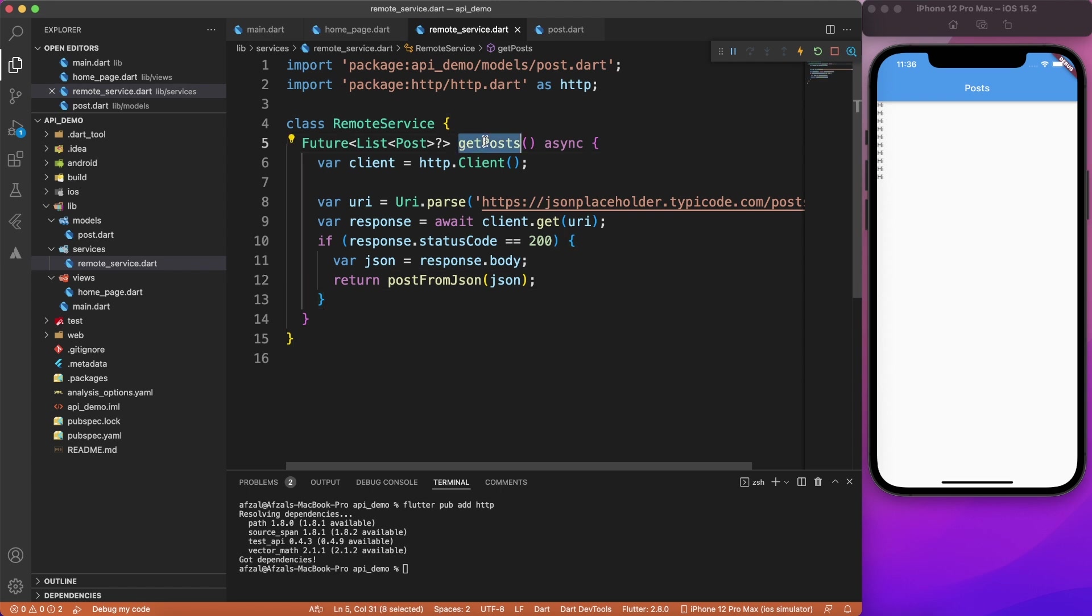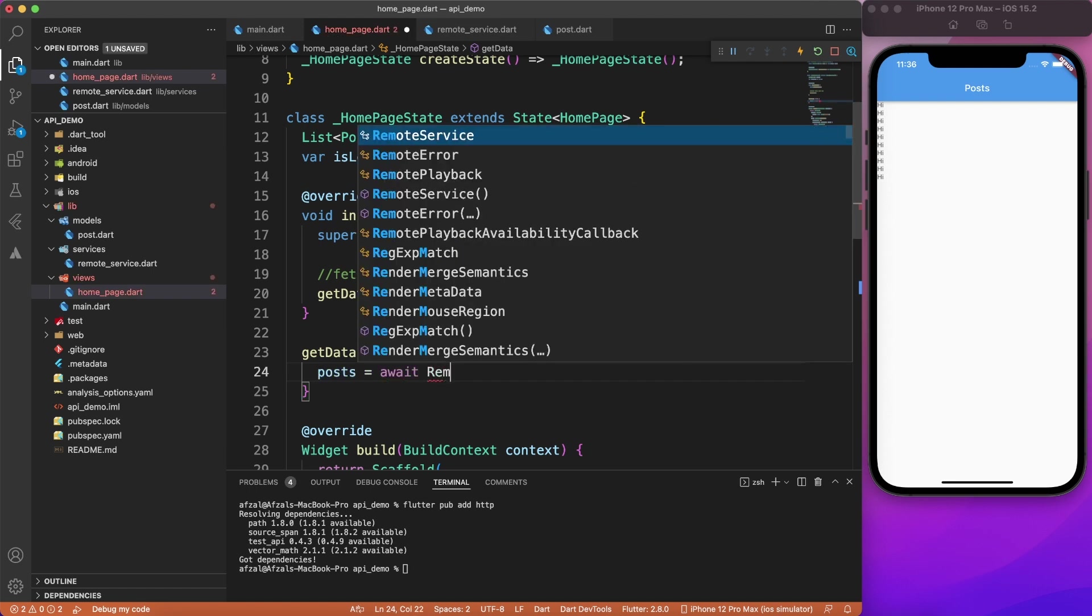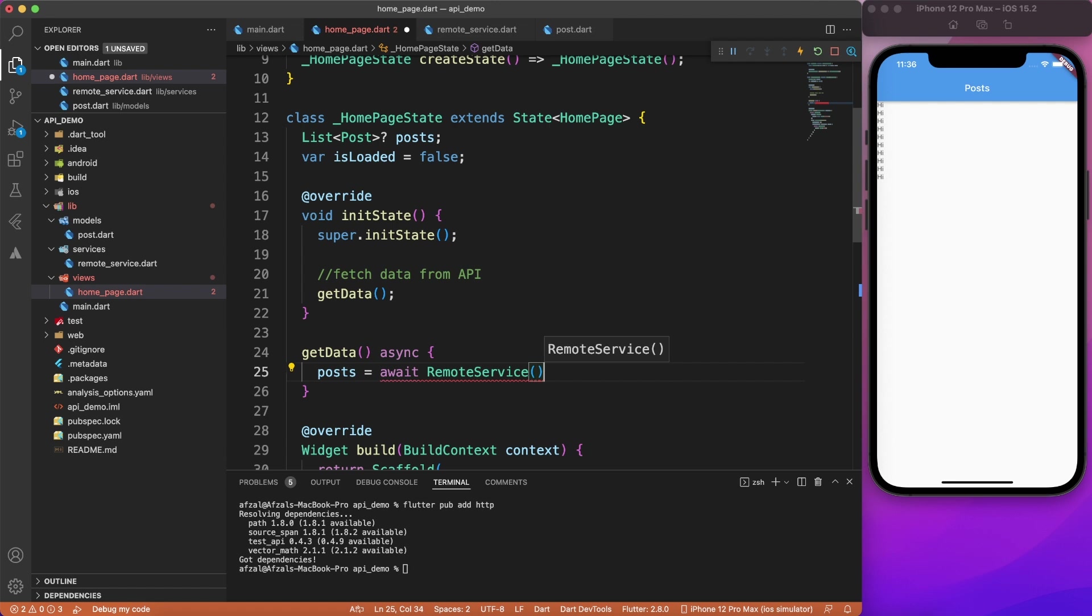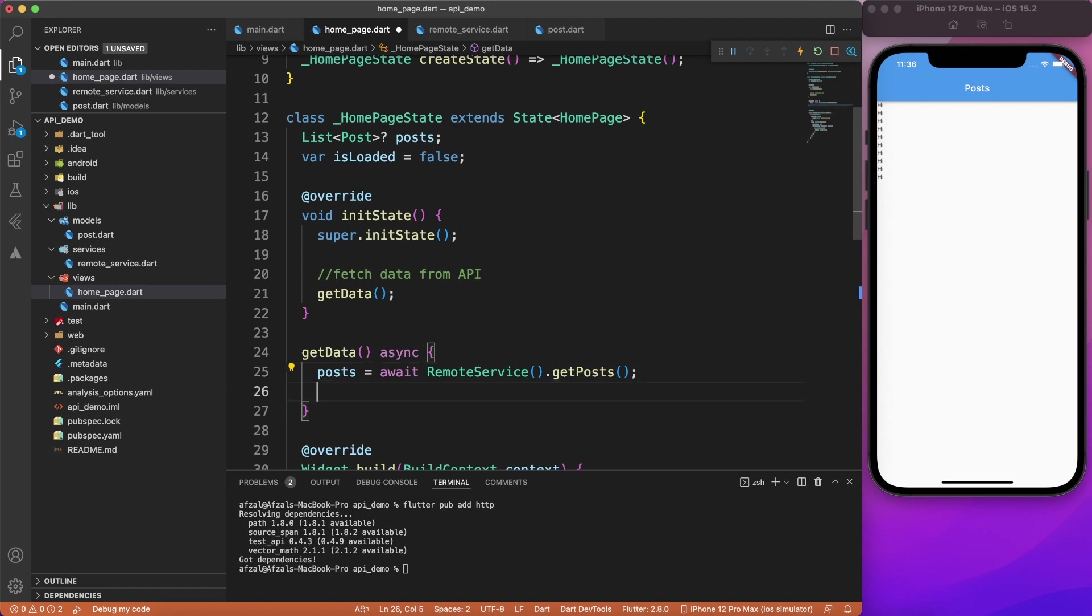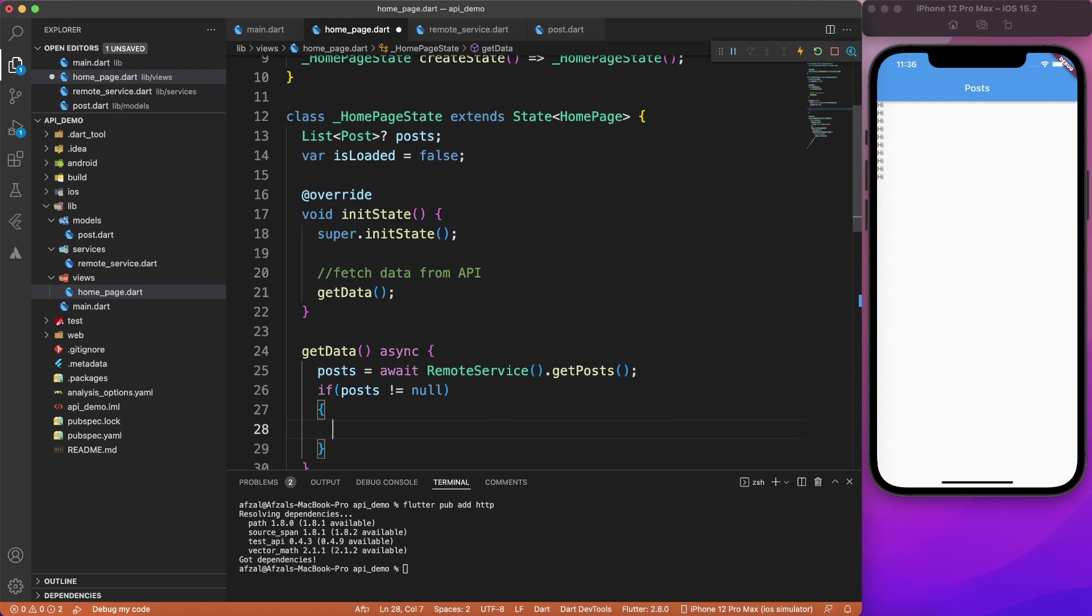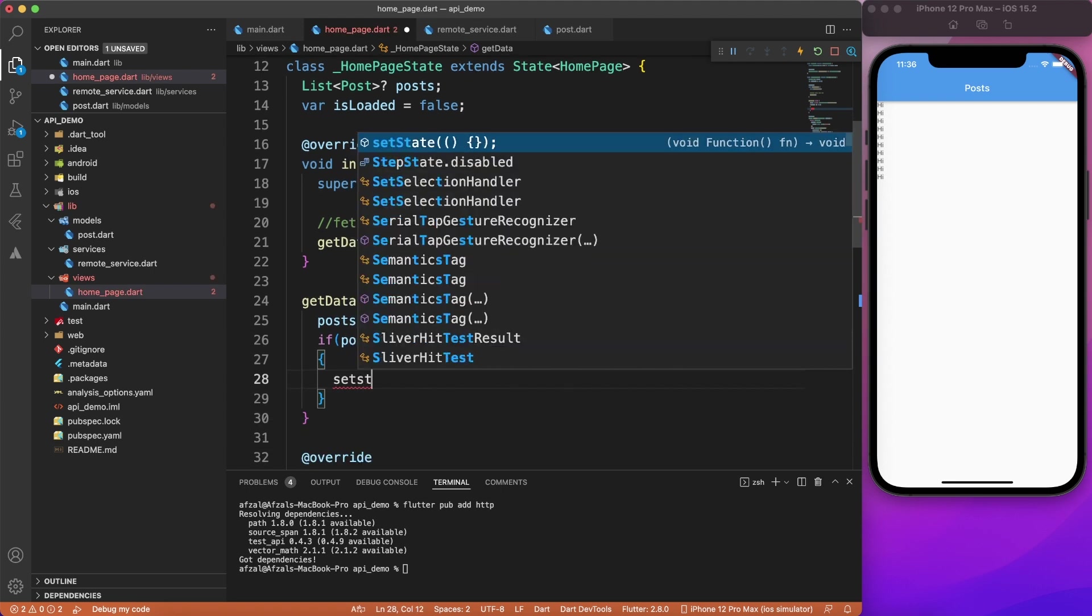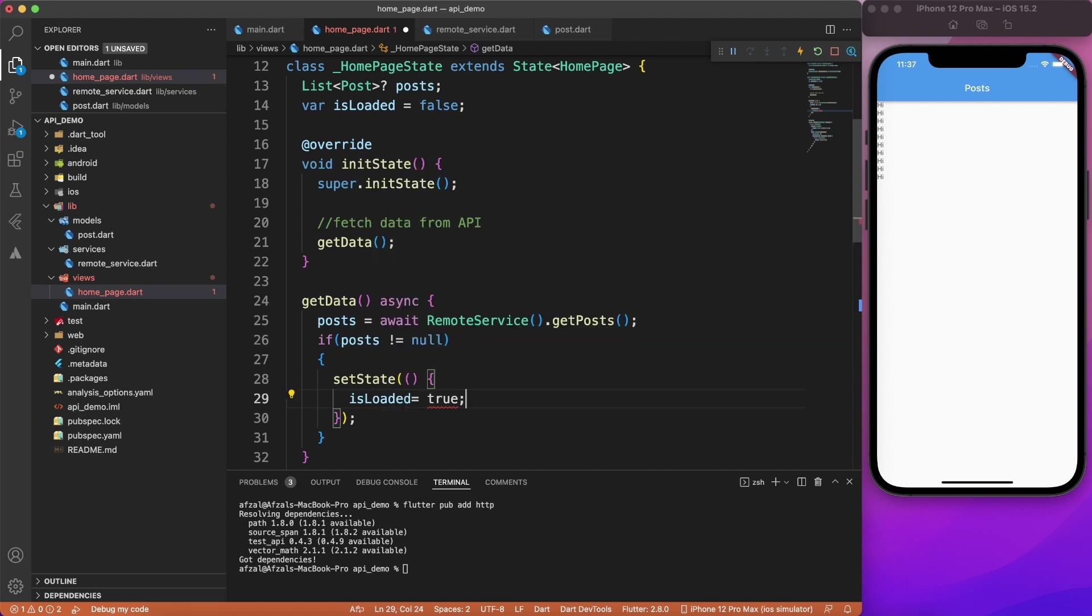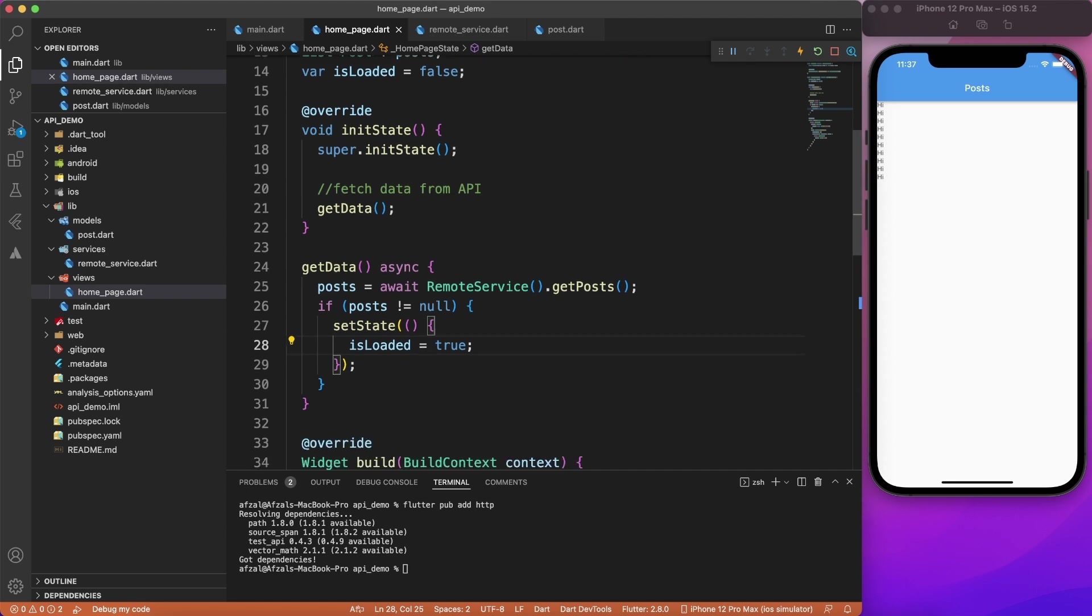So let's glue all together. I'm going to call this method from our homepage. Remember, we left on the get data. So I will say remote service. I'm creating one object of remote service and calling get post and it will give you the list of post, right? Don't forget to use await keyword because then you will get something else like a future or something. So what you have to do here, you have to make a check that you receive some valid post. And if it is so, then make is loaded true so that your user interface can update accordingly.